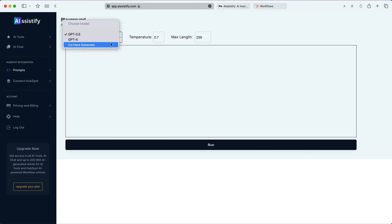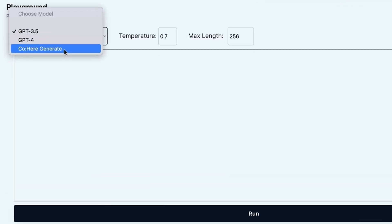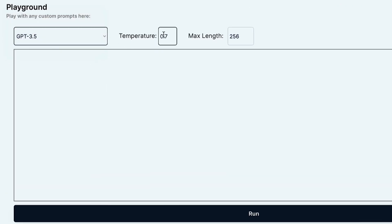If you need to generate some content but no templates fit your needs, head over to the open-ended content generation tool. Add your prompt, choose the AI model you want to use, and control the temperature. For the temperature, choose a number between 0 and 1, where 1 is the most creative.